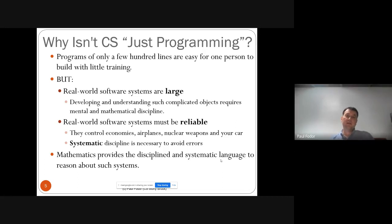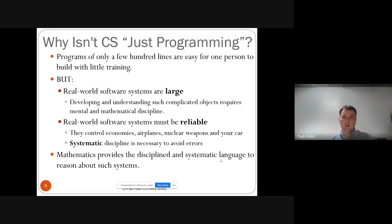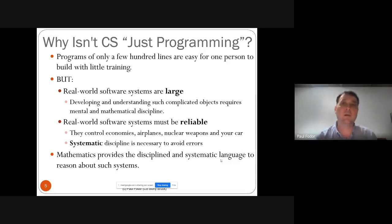Mathematics provides the discipline and systematic language to reason about systems. Some of you may have covered entire topics from this semester in high school, but because we don't know everyone's background, we'll cover them completely. One feature of CSC 215 is that it is self-contained — all topics will be covered from scratch with no precondition except basic mathematics.